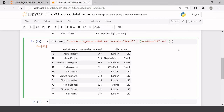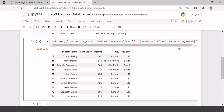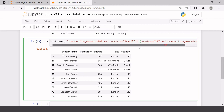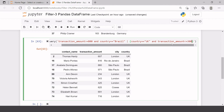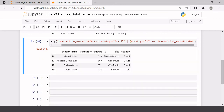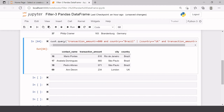We can add more conditions — for example, transaction amount less than or equal to 300. So now there are two combined groups of conditions: transaction amount >= 800 and country == 'Brazil', or country == 'UK' and transaction amount <= 300. Running this gives us four records that satisfy this condition. This is how you can use the power of the query method.